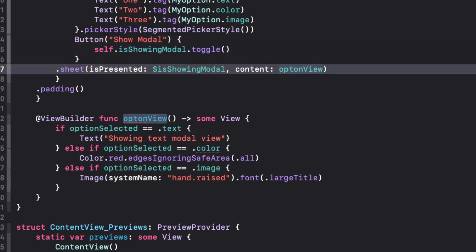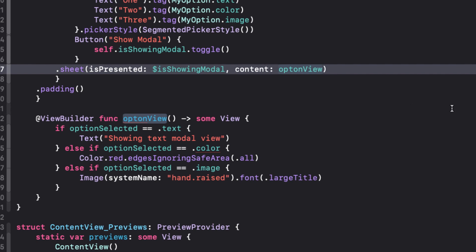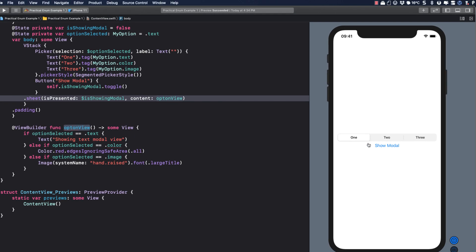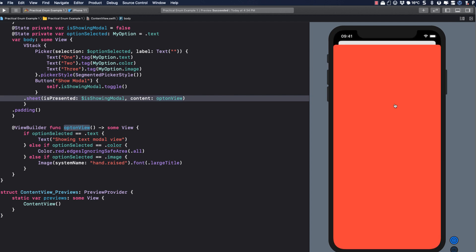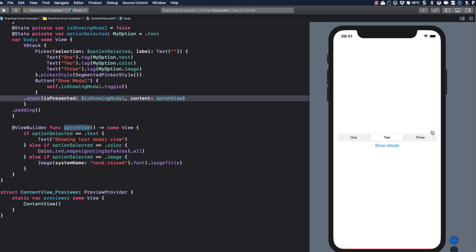Think that this is a bit more descriptive, don't you? The sheet is presented when is showing modal is true, and the content is whatever is in option view.